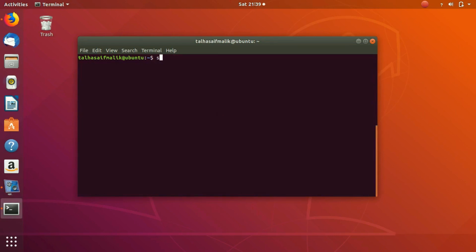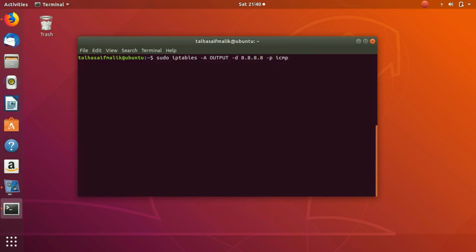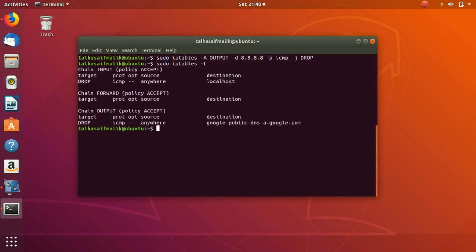Let's set a rule for the outside world as well. We write: sudo iptables -A OUTPUT -d 8.8.8.8 -p ICMP -j DROP. After hitting enter you can see the command has been executed successfully. If I view my IP tables with -L, you can see a rule for output has been added to the output chain.